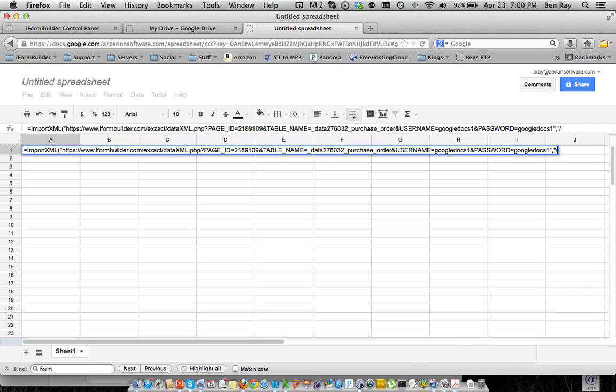And we're going to do two forward slashes and then a record. Now what that record tag is doing is it's bringing all the data from each record and pasting it into Google Docs.